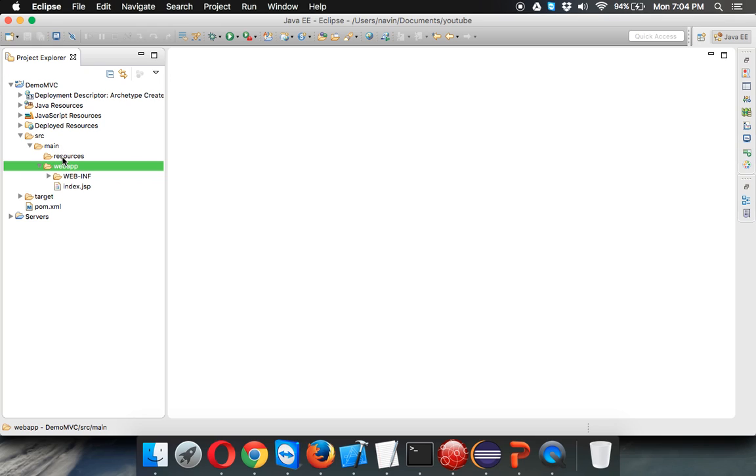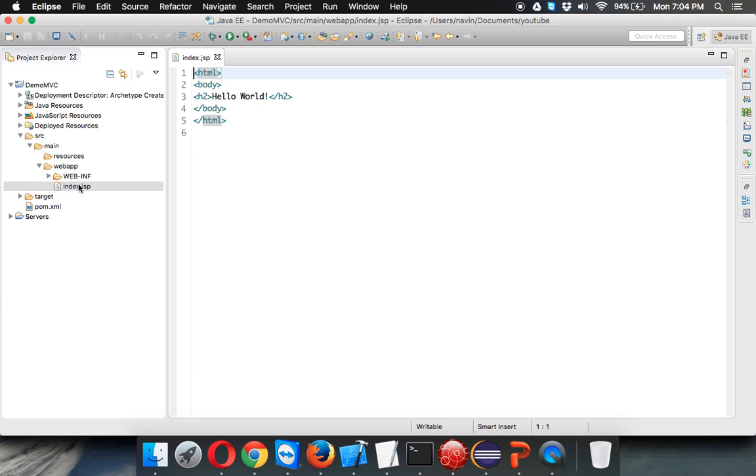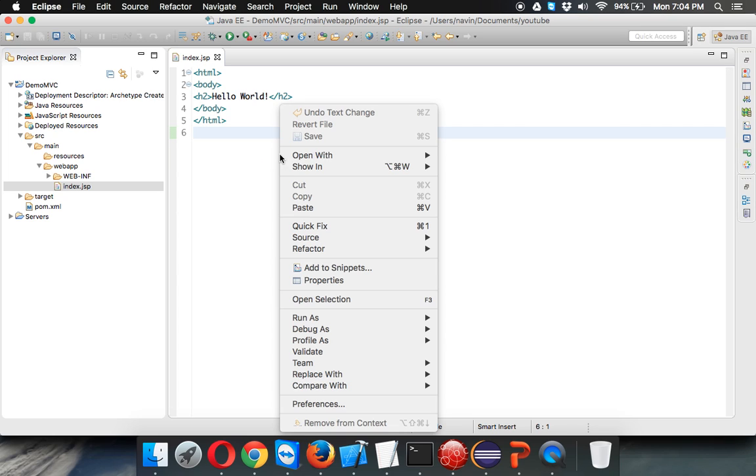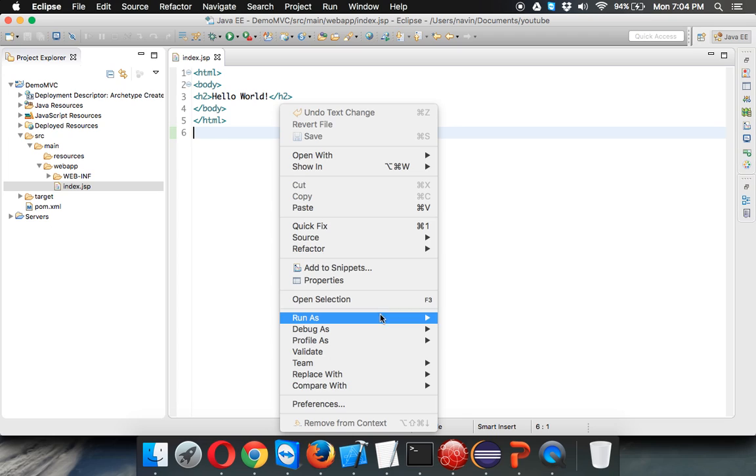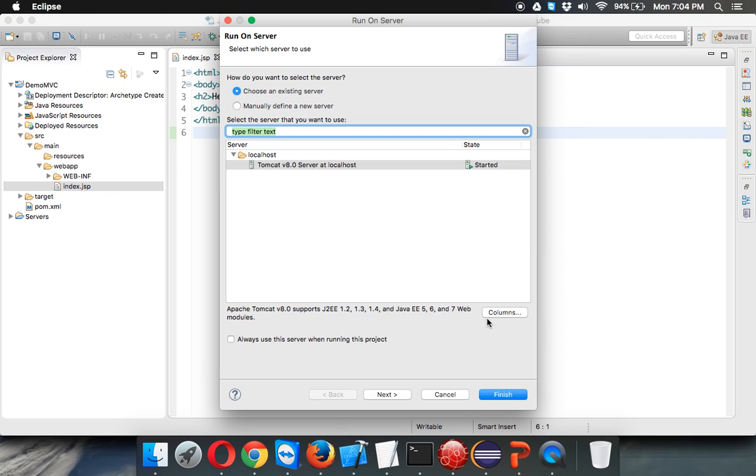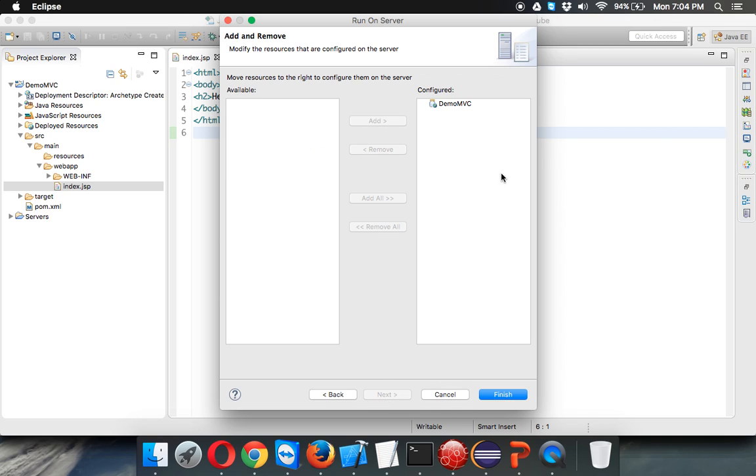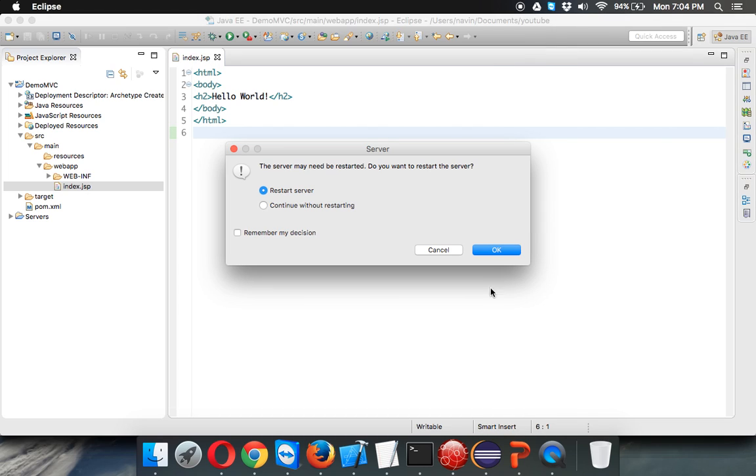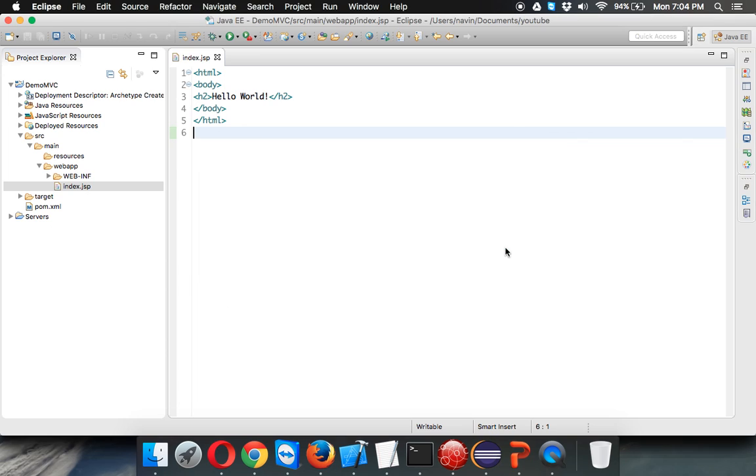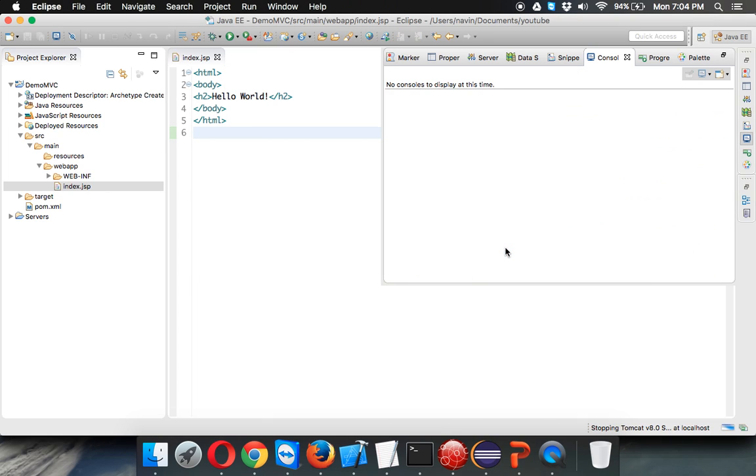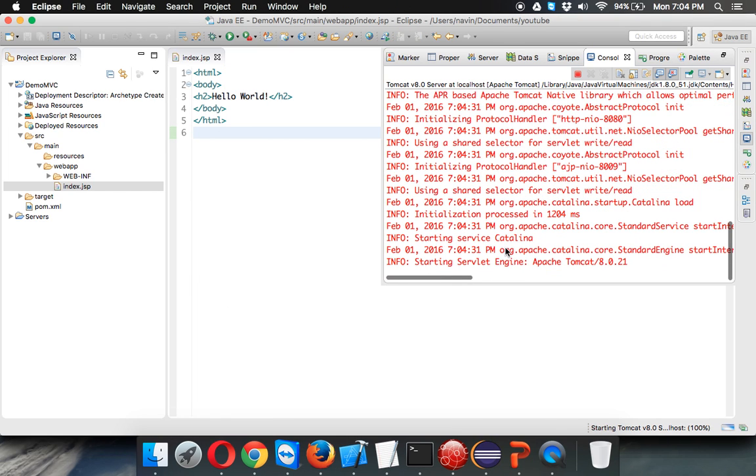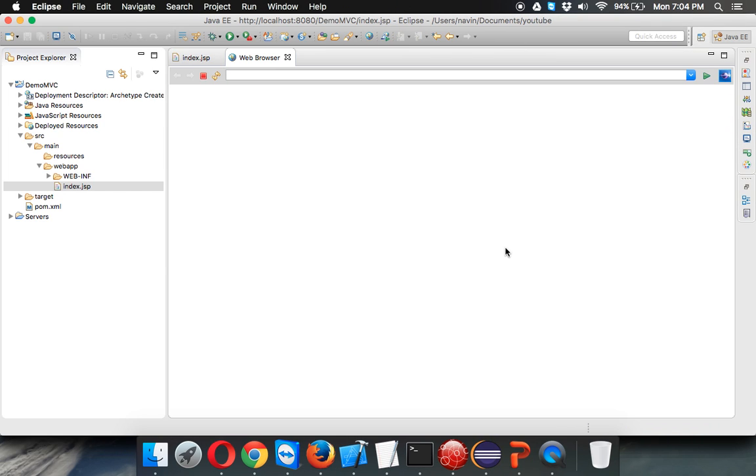This is the main folder. In this you'll have two things: one is your web app and resources. You can also create a Java file in this web app. I already have an index.jsp page. Just to verify that everything is working fine, I will run this application. I'll say run as, run on server. I have to choose this server here, click on next. The app is there, click on finish.